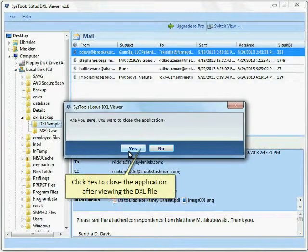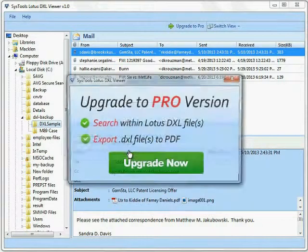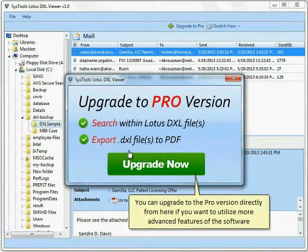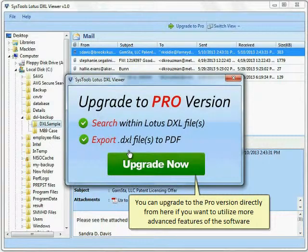Click Yes to close the application after viewing the DXL file. You can upgrade to the Pro version directly from here if you want to utilize more advanced features of the software.